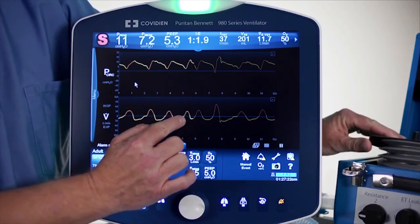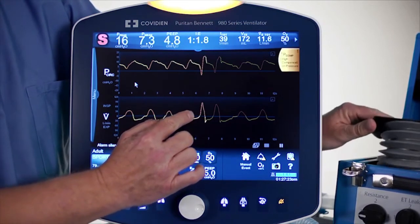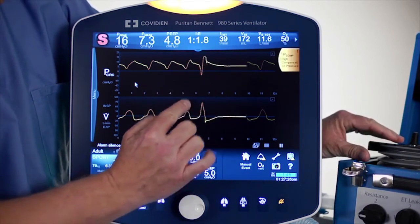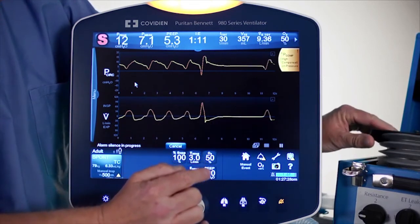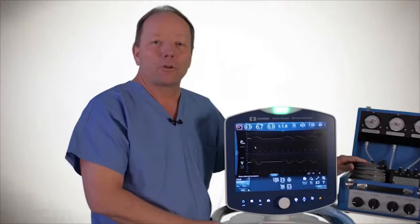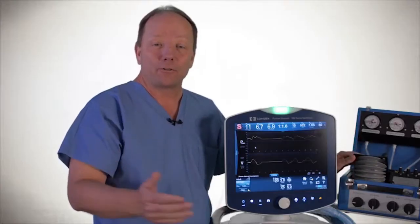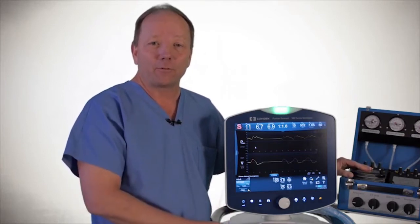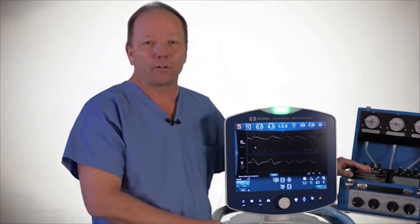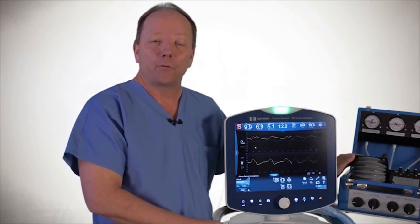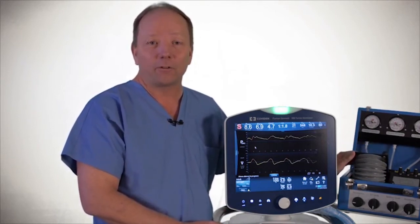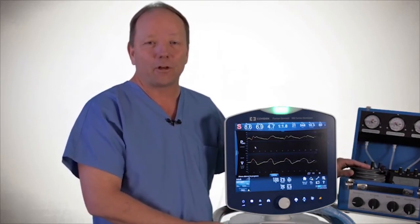It's using that lookup table: high flow means more pressure, low flow means less pressure. This software monitors the patient's inspiratory flow every 5 milliseconds and then adjusts the delivered pressure accordingly. With that, I would refer you to the operator's manual for additional details around the tube compensation software.